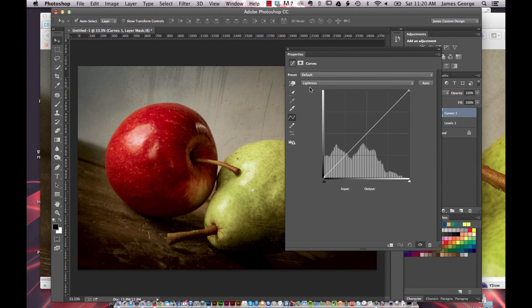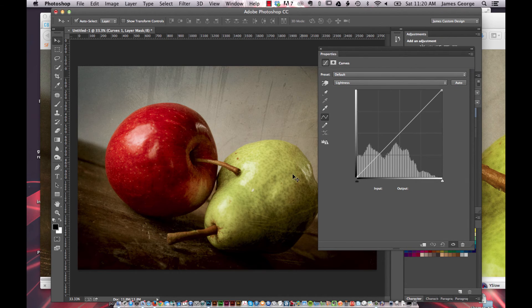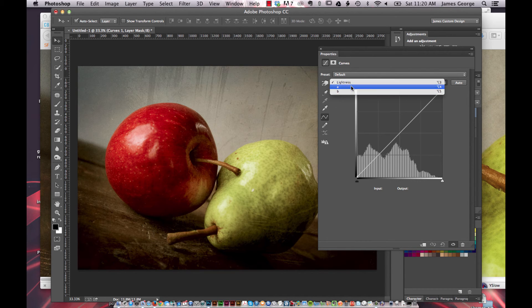And you don't want to do this on the lightness channel. What you want to do is you want to switch to the A or the B channel.